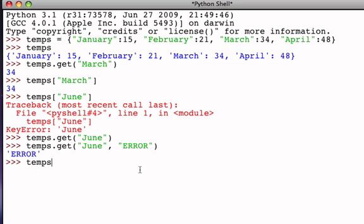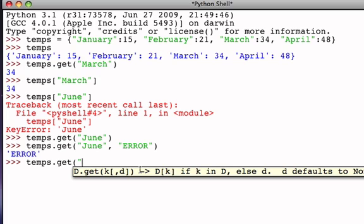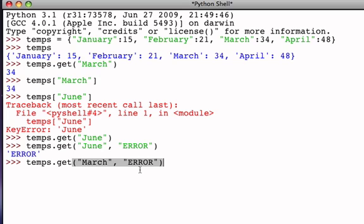If we had done the same thing but used a key that is present, then because the key is in there, the associated data value gets returned.